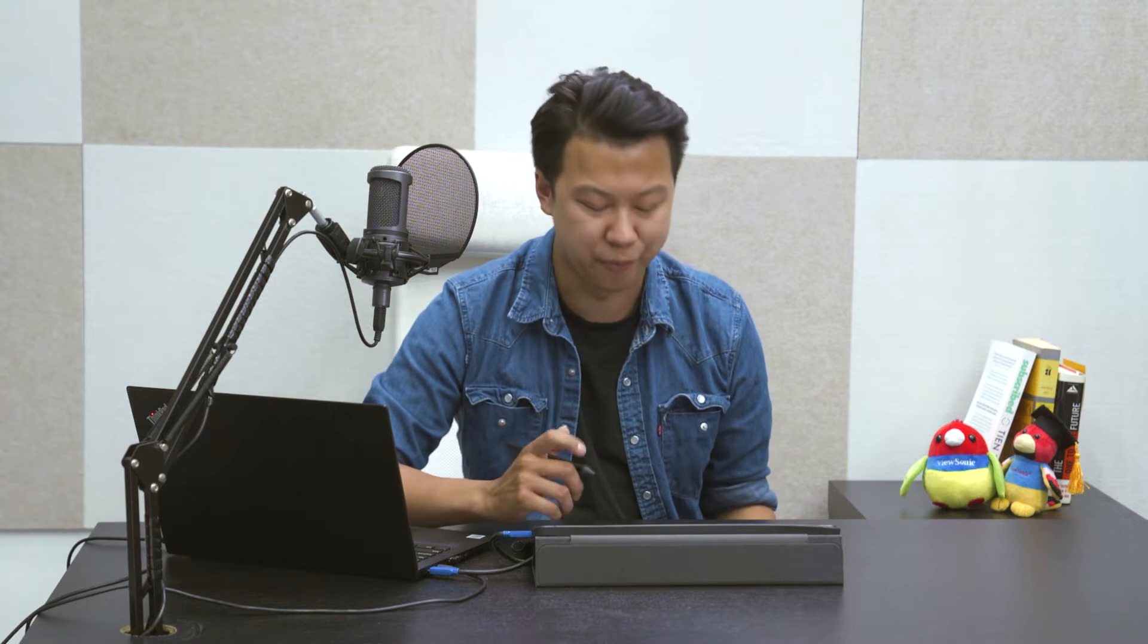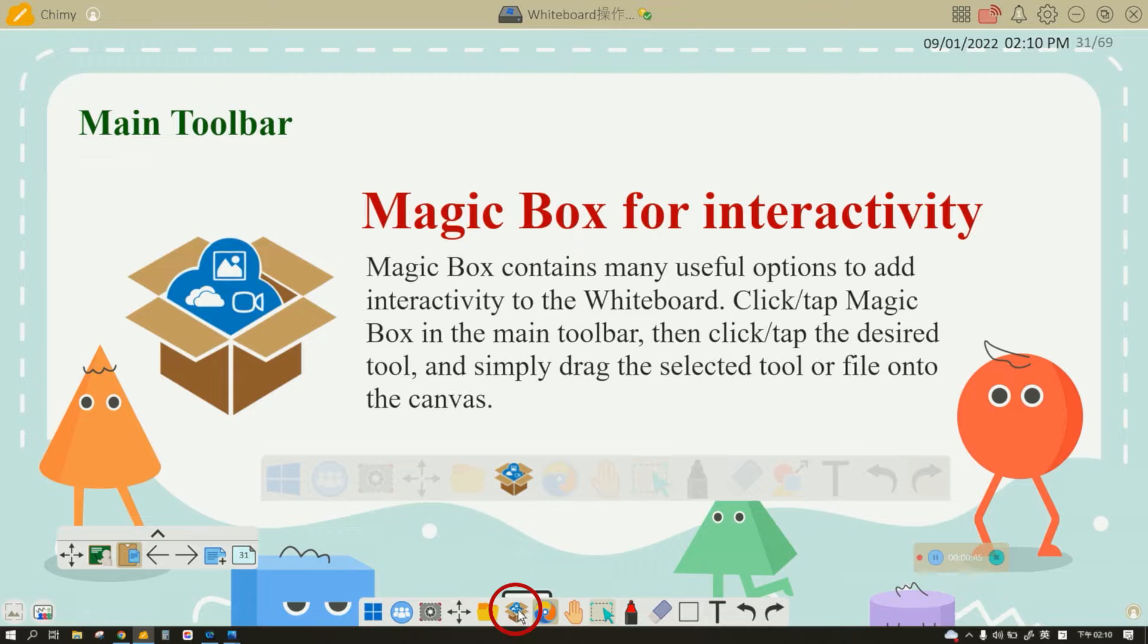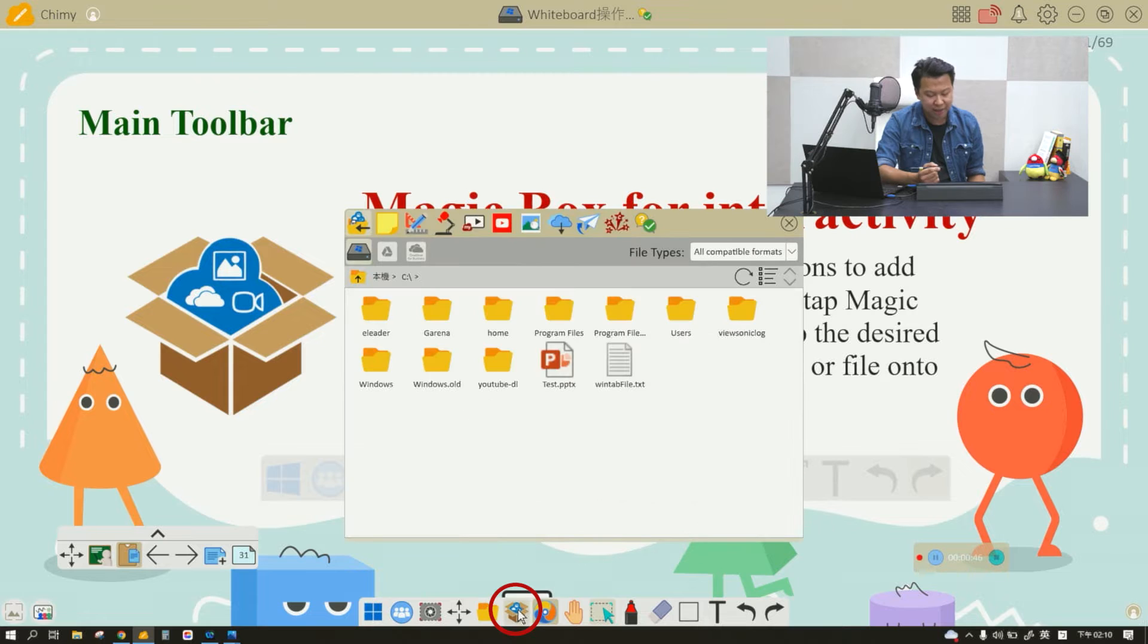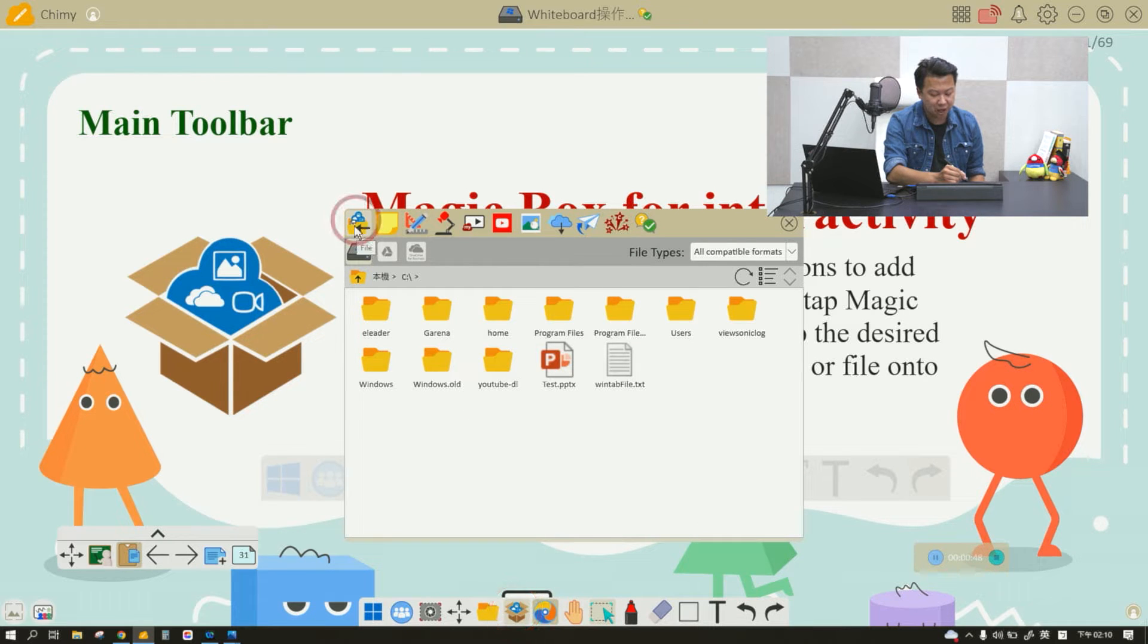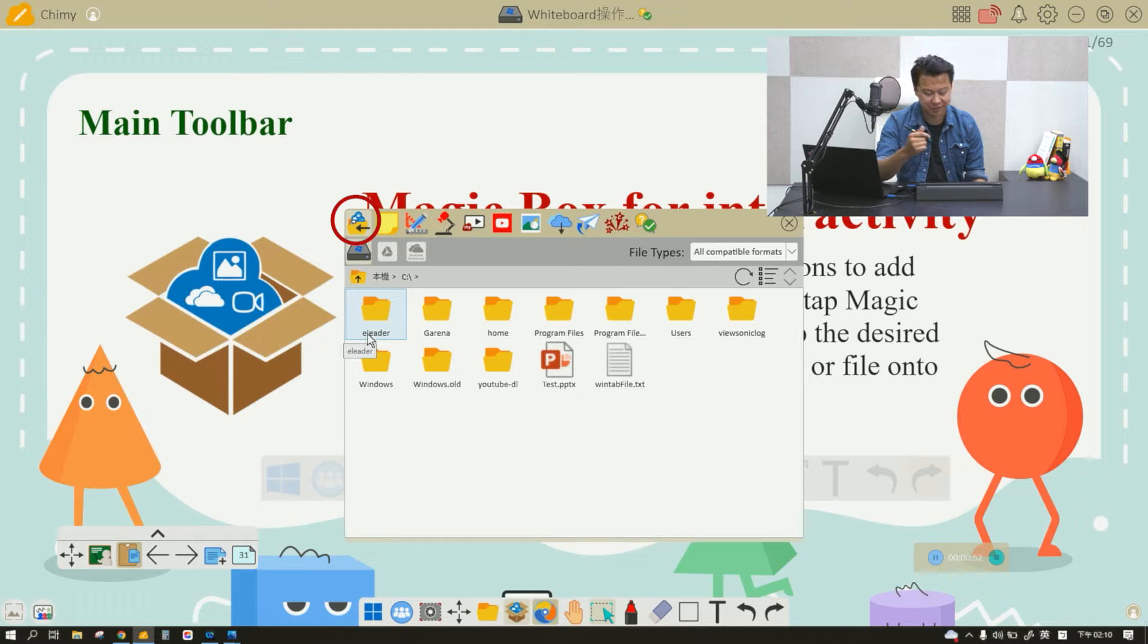The first thing we are going to talk about is how to import files. Say if you have a PowerPoint, PDF, Word document, pictures, videos, or audio files that you want to show your students, it is very simple to import these files into the canvas. All you have to do is click on the Magic Box and the first option right here is to import your files.